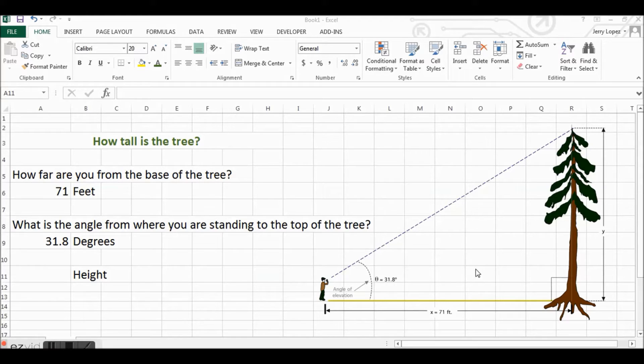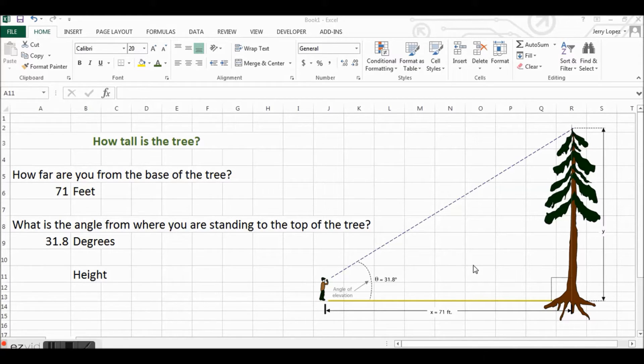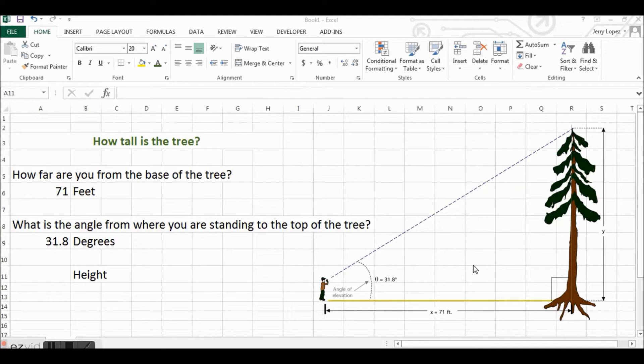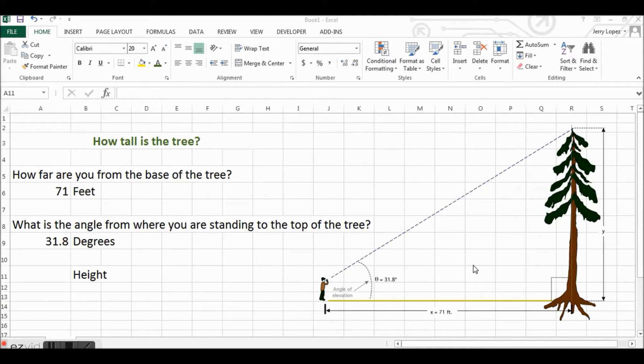Another example: say you were a model rocket enthusiast and you wanted to know how high your model rocket had traveled. Well, if you know how far you're standing away from the launch pad for the rocket,